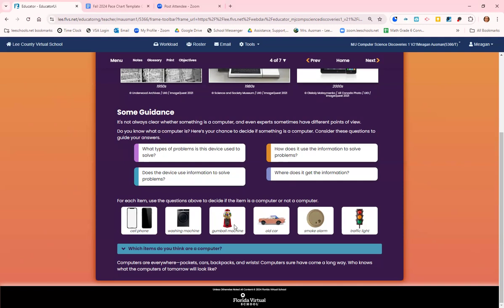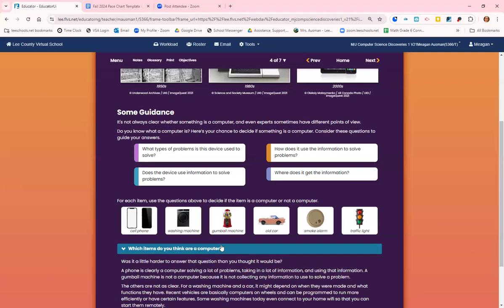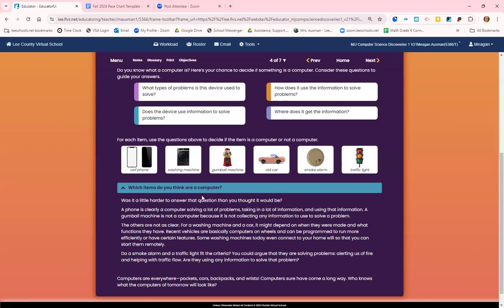Let's jump to a gumball machine. Is it a computer? It's solving the problem of me wanting gum, but it's not really getting information from anywhere. I have to manually turn the knob. So a gumball machine is not a computer. Those are pretty easy.